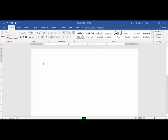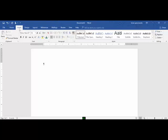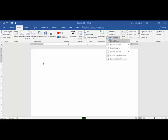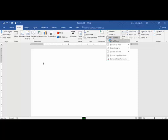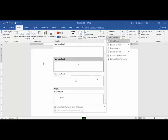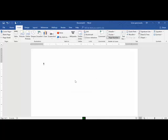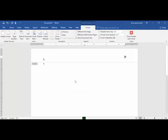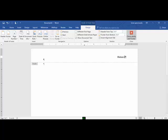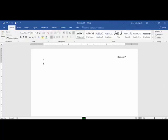Just like the lab book assignment shows, step number 6, create a header to number pages. Insert, page number, top of page, plain number 3. This header is going to have the name H-A-K-I-M-I space. Close header and footer. Your header is created. That step is complete.